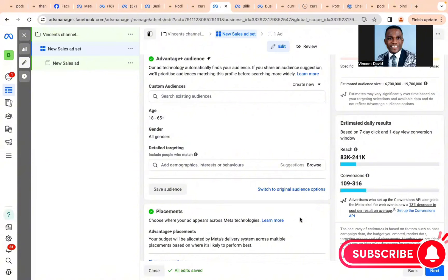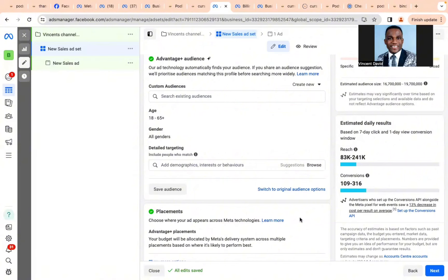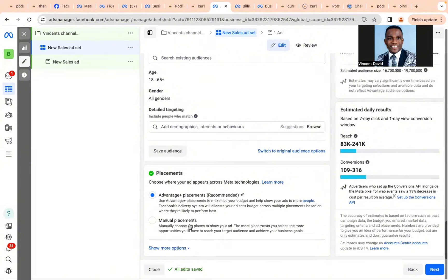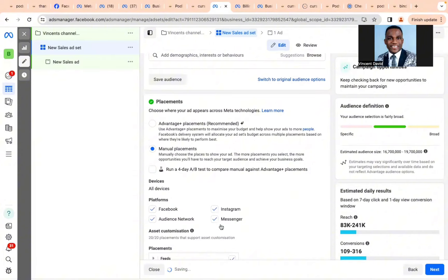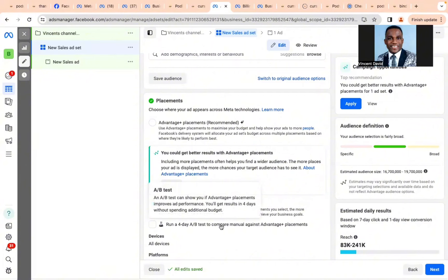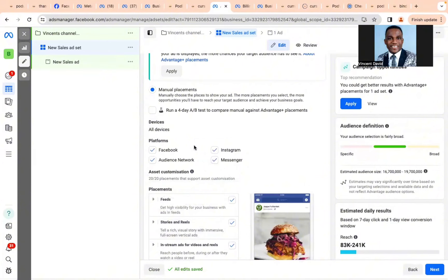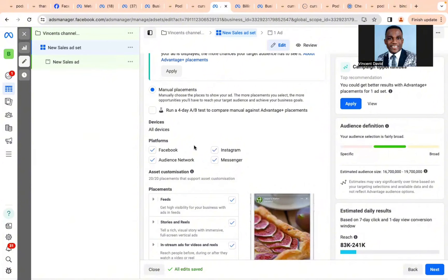The next part of this first secret is to leave your placement on Advantage+ Placement — zero placement. If you currently have an advert running with manual placement like Facebook Feed only, Facebook will recommend switching to Advantage+ Placement, telling you it can increase your reach by up to 30%. The reason is Facebook wants to explore and serve your content to a wider audience.